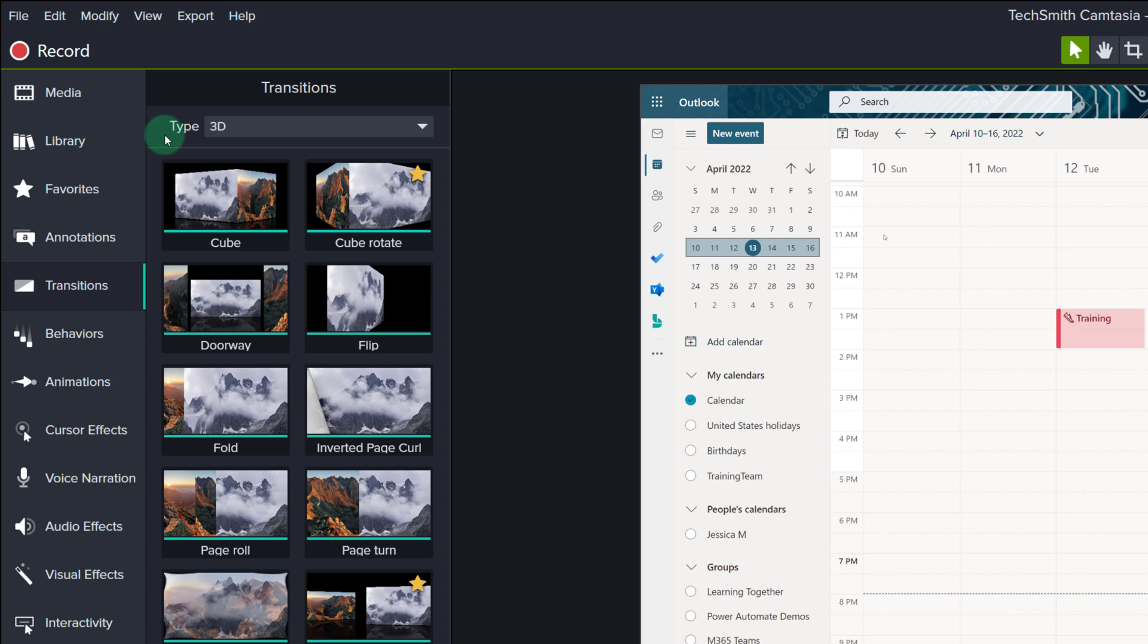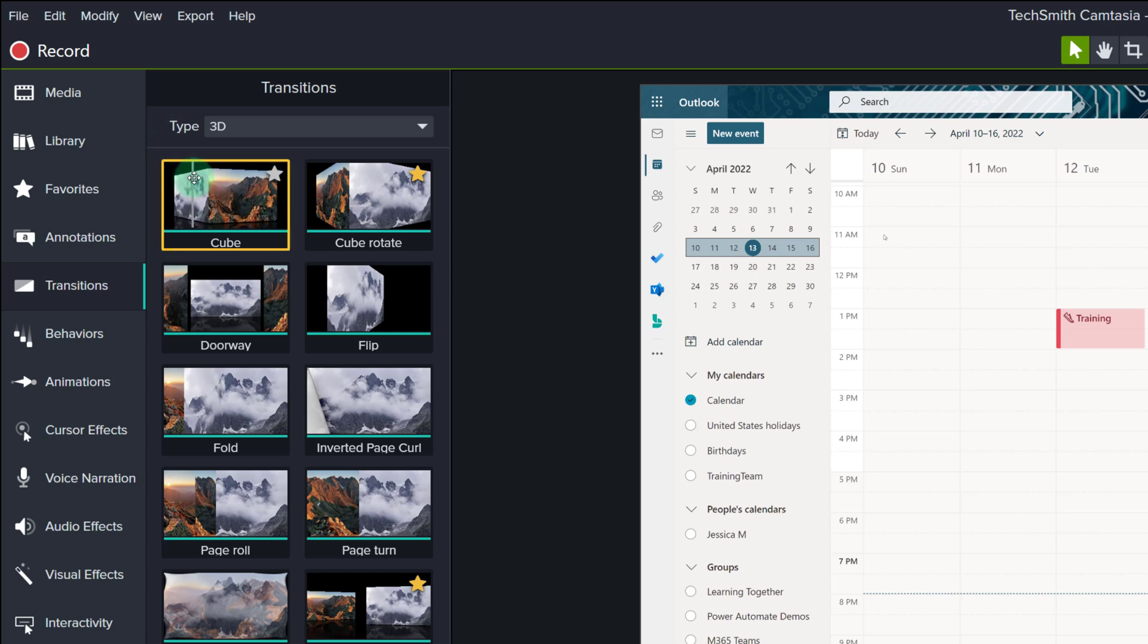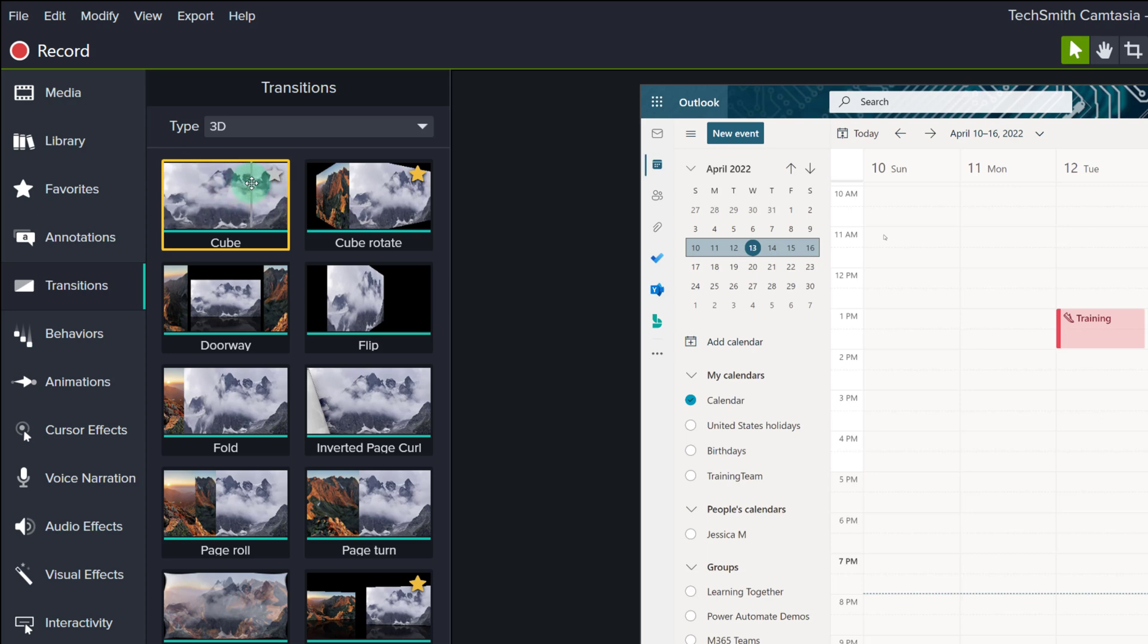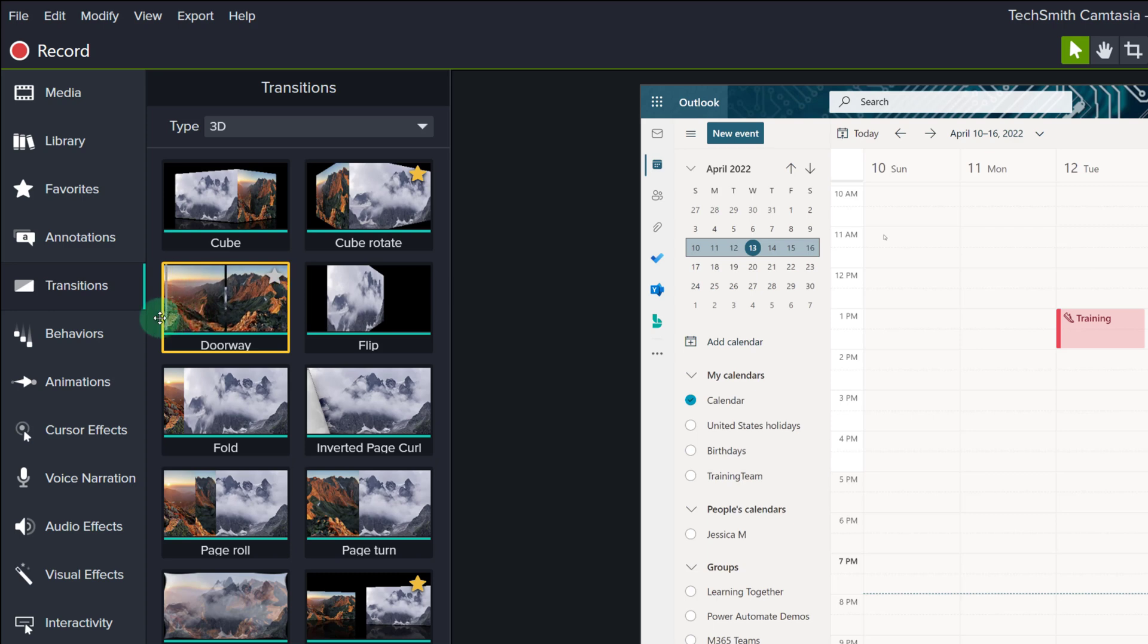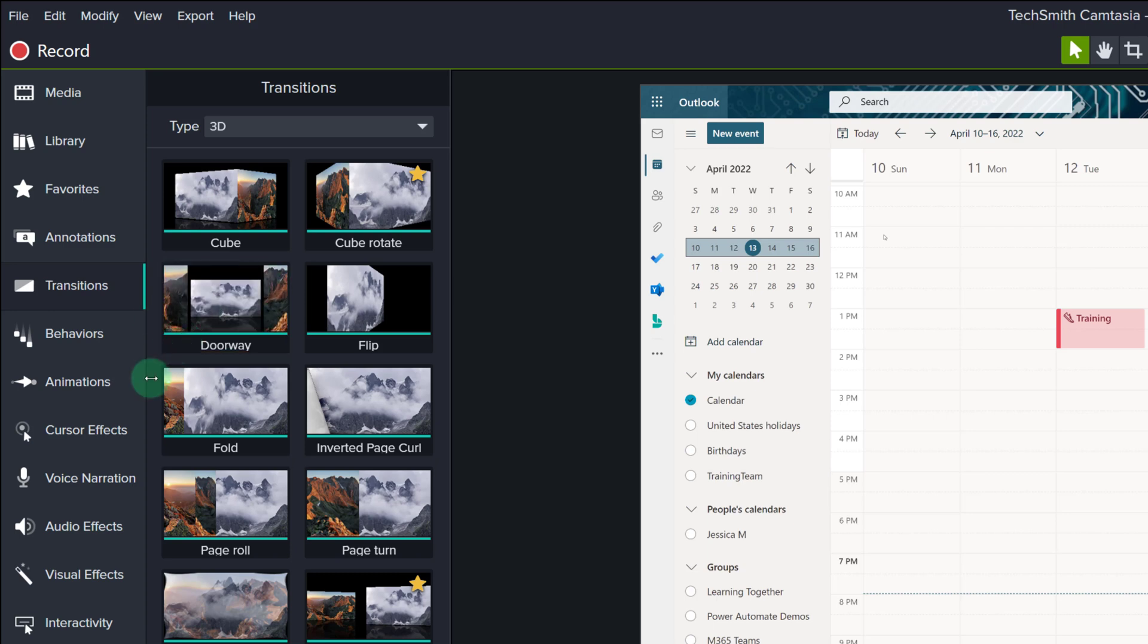If you drag your mouse across one of the transitions, you will get a preview of what the transition will look like. This is a nice feature, but sometimes I need to see the transition full screen in order to truly understand what it's going to look like in my video.